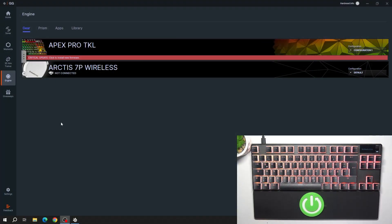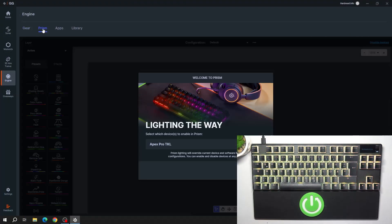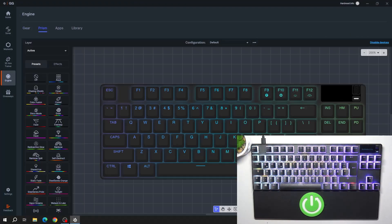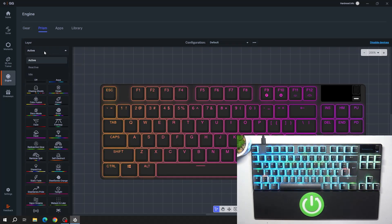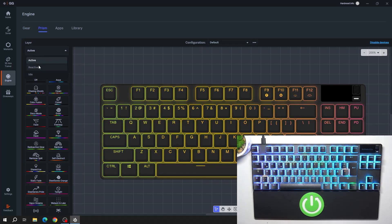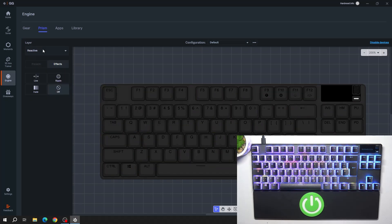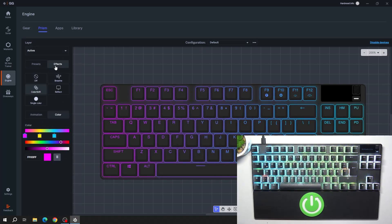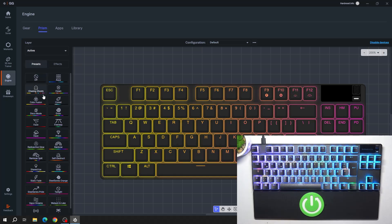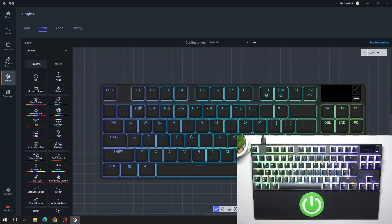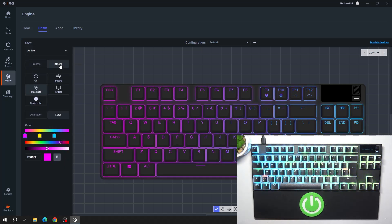In the beginning, go to SteelSeries Engine and enter Prism. Get started and now you can select Layer and select Effects from Presets or Custom Effect.